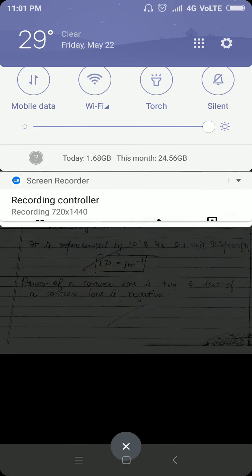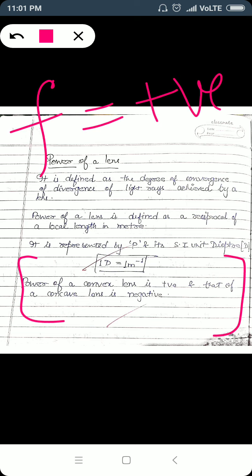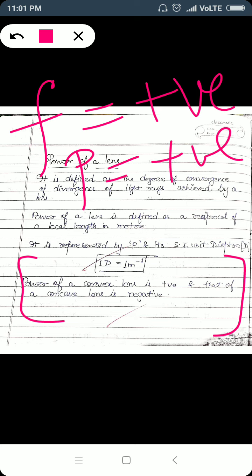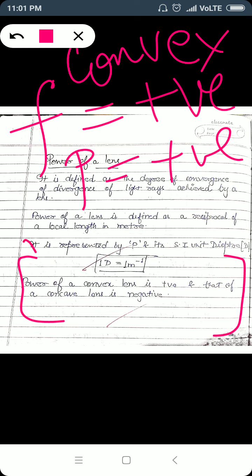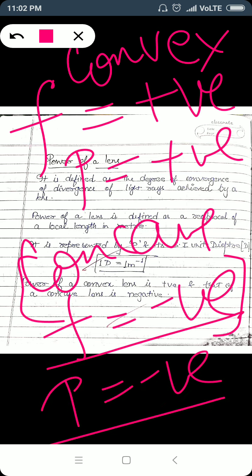Power of a convex lens is always positive because the focal length of a convex lens is positive, and therefore its power is also positive. For a concave lens, because the focal length of a concave lens is negative — the focus is on the same side as the incident rays, which is taken as negative — the power is also negative. Always remember: convex lens has positive power and concave lens has negative power.